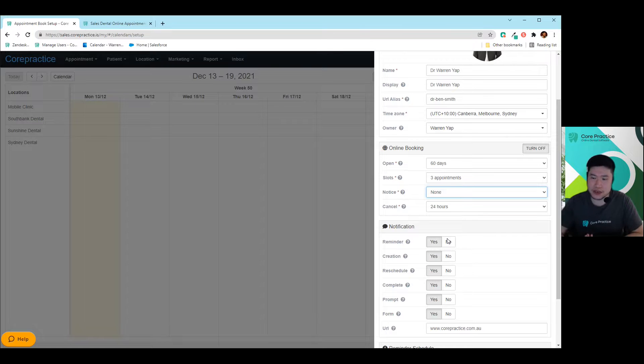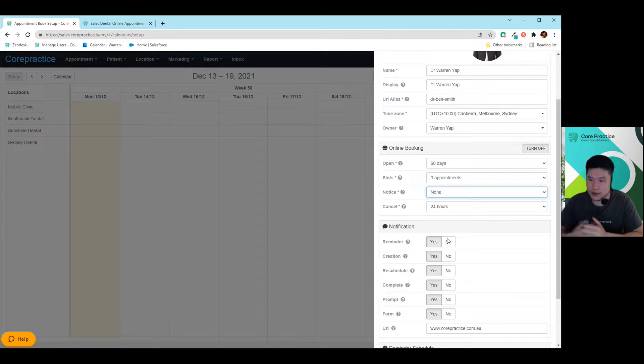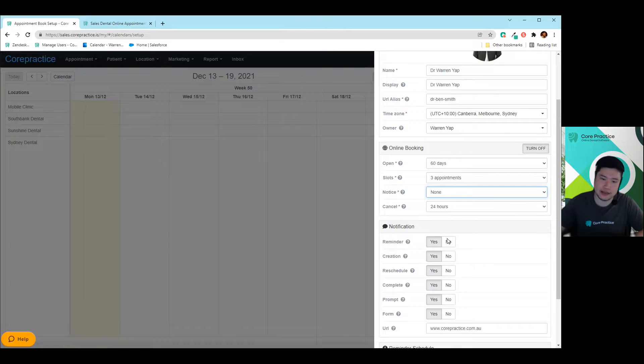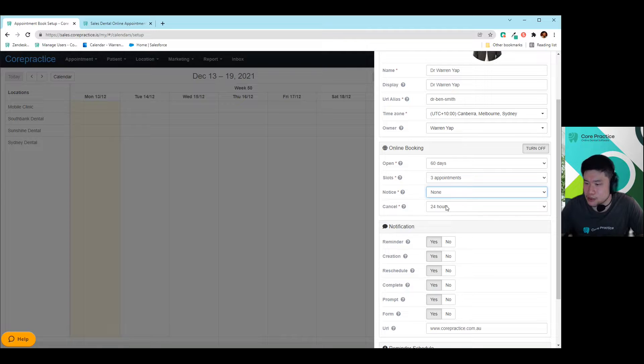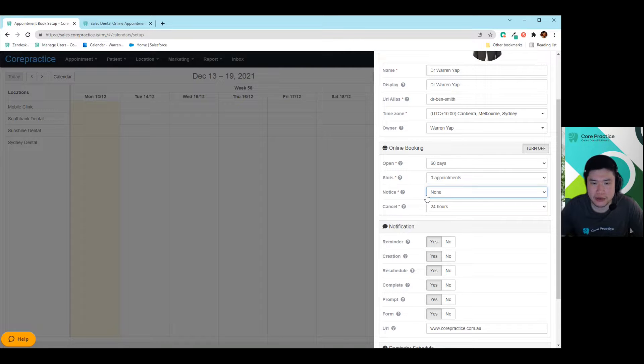Whereas if you choose for 24 hours, then obviously, they have to wait for that 24 hour bracket. So they may not be able to get tomorrow, obviously, they will have to go for the next day. And then if it's none, that means somebody could literally book in the next couple of seconds, as an example. So I've chosen none there for myself.